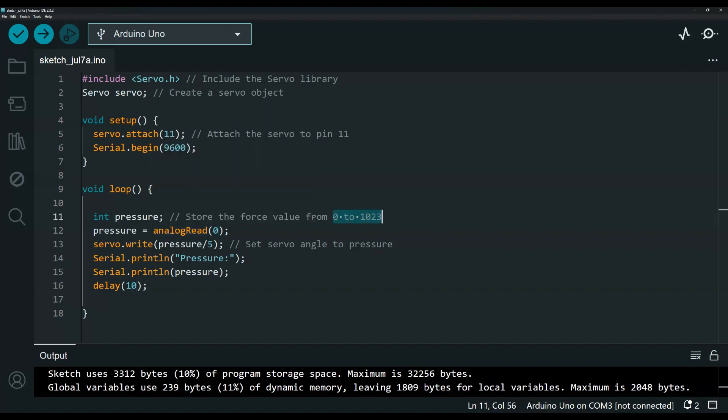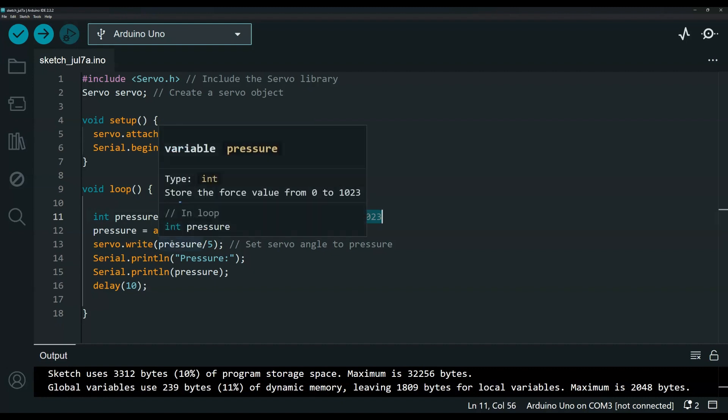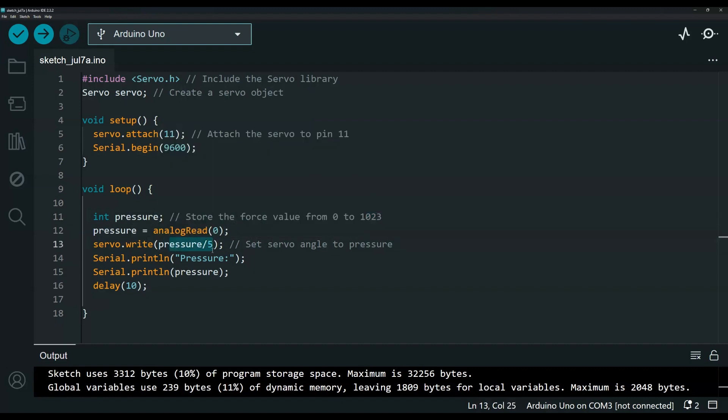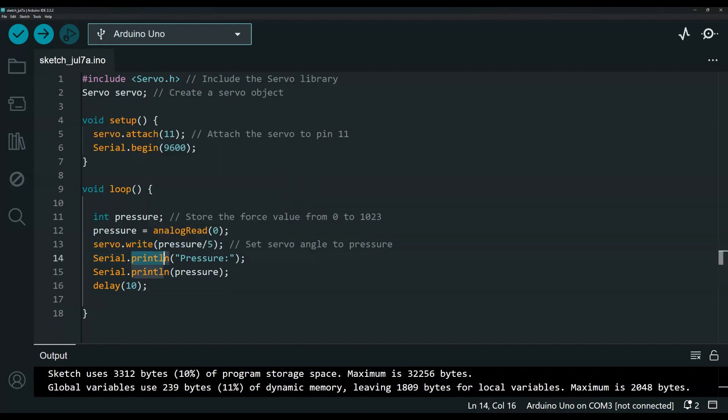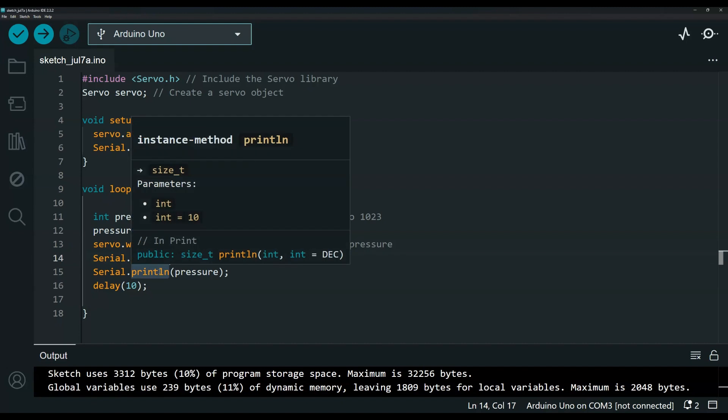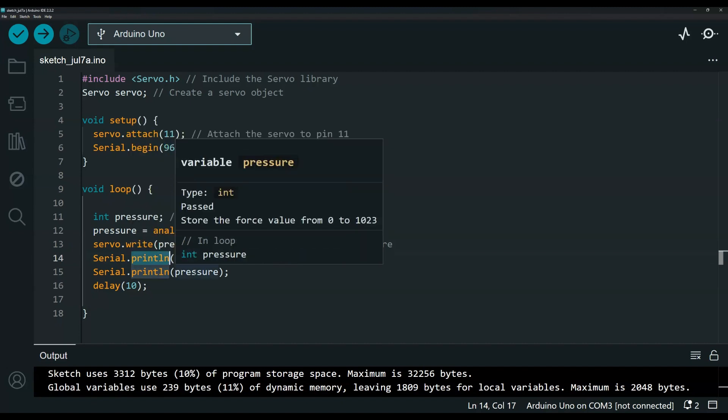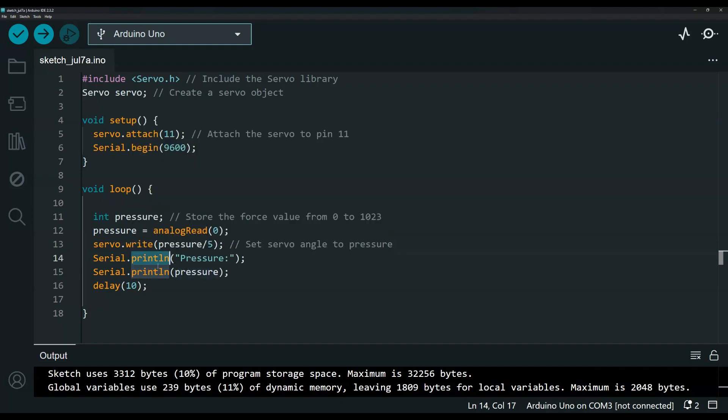That is kind of high to pass directly to the servo, so I divided it by 5 and it worked out perfectly. Here I'm just outputting the pressure value so I know what I'm writing to the servo. It helps with troubleshooting.